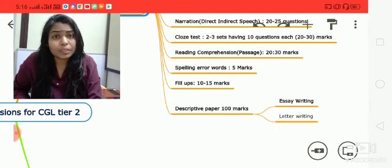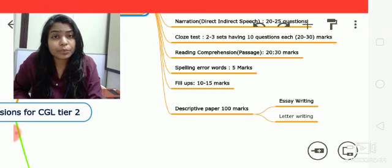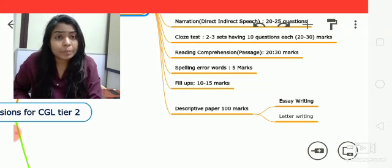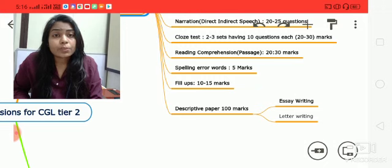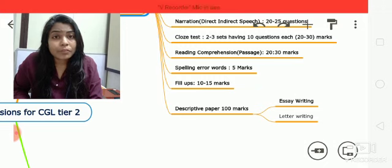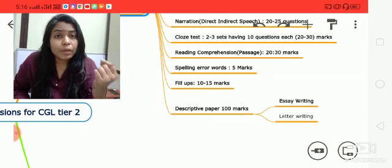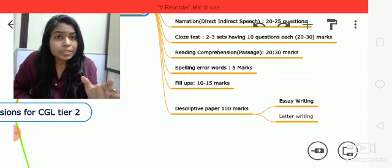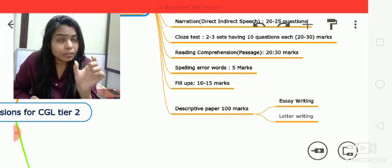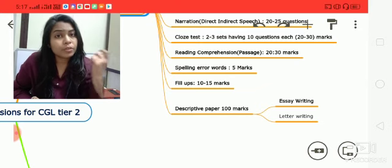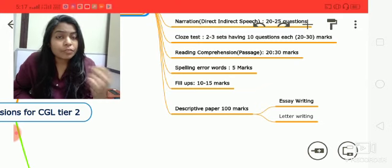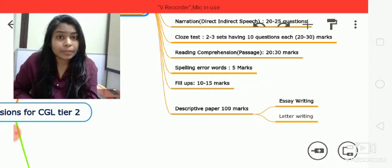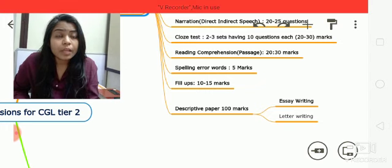Fill in the blanks is important because phrasal verbs are heavily tested there. Phrasal verbs can be tough, so give proper attention to this section. Fill in the blanks will cover around 10 to 15 marks — one question equals one mark.